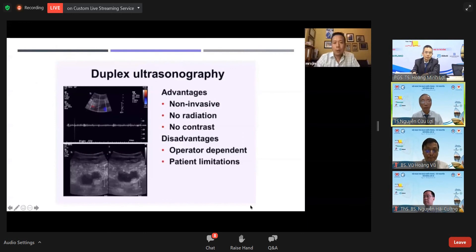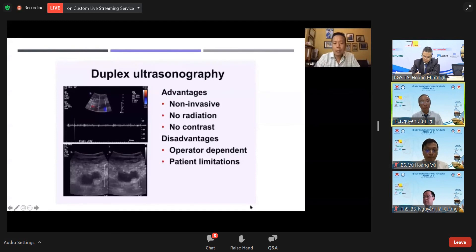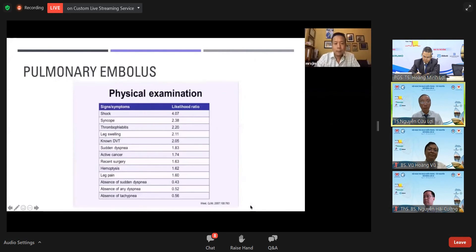Most commonly, ultrasound is used to diagnose DVT. Non-compressibility on compression ultrasound is indicative of DVT.